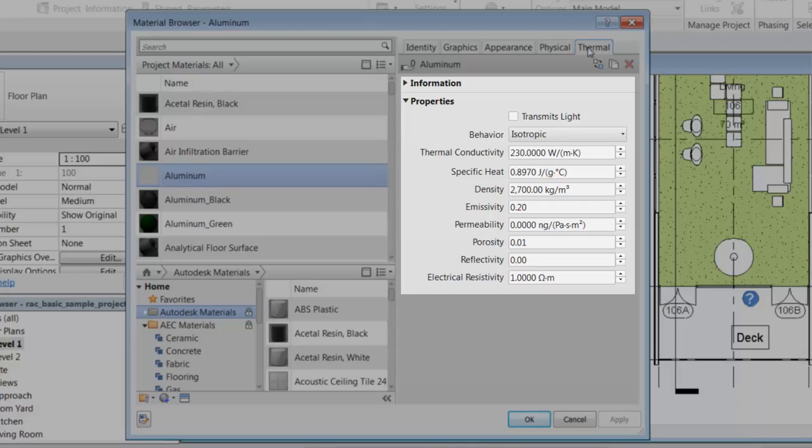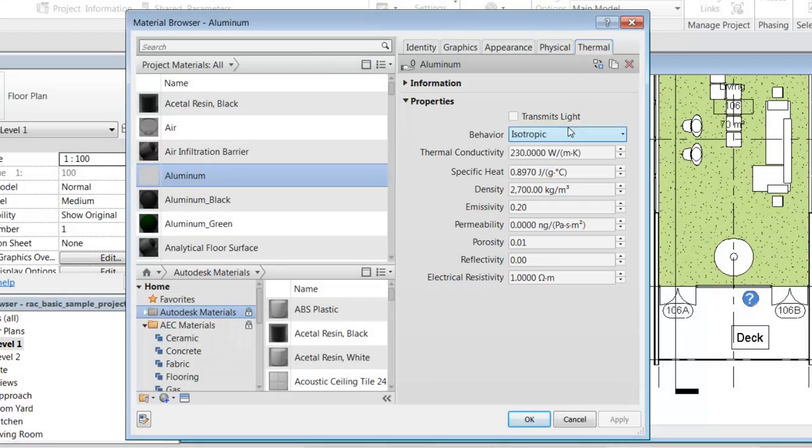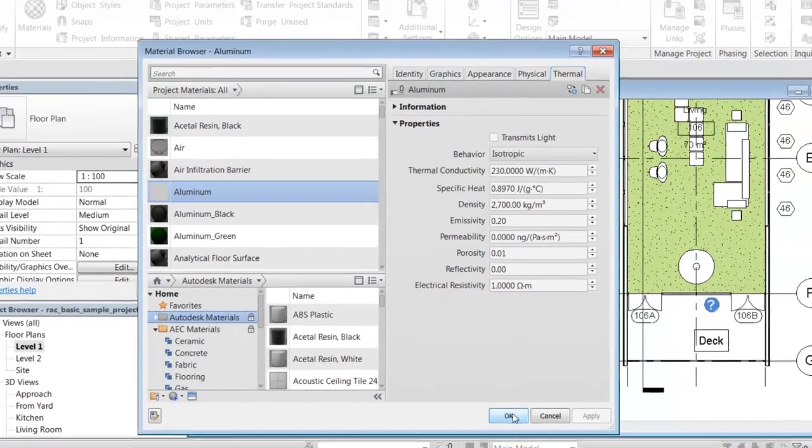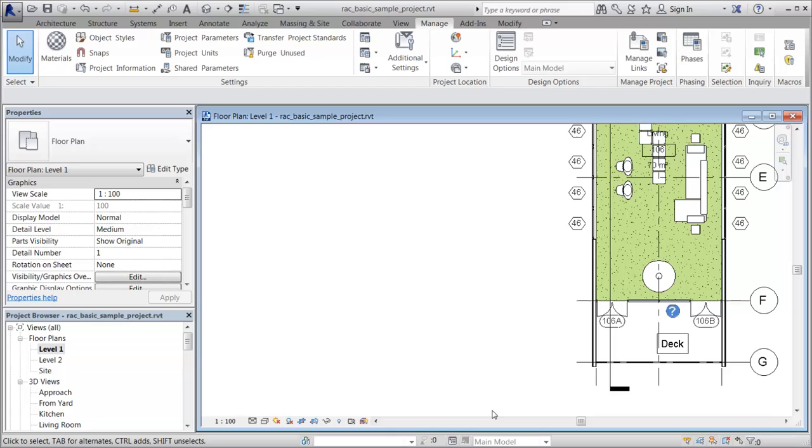For example, in a project you may want to add a thermal asset from materials assigned to an object, such as a wall assembly. Begin by editing the wall assembly.